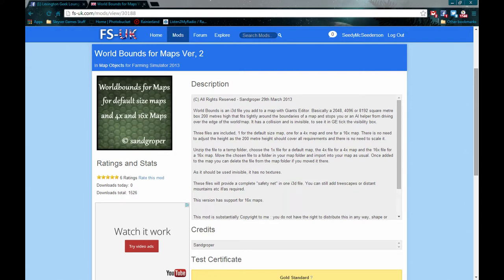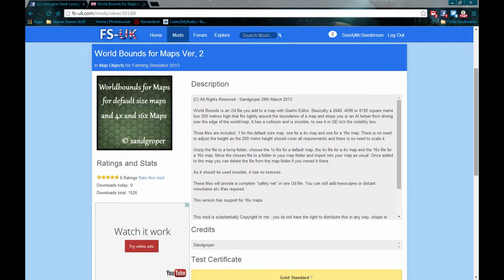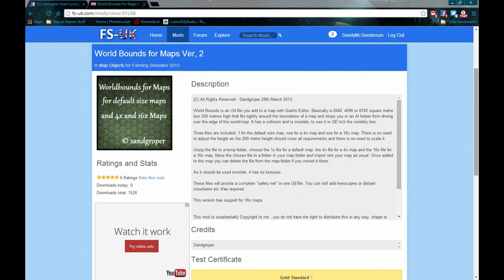The only thing I'm going to do today is to show you where to get it and how to place it in the map. The mod I'm going to get from FSUK here, I'm going to post a link in the description. This is a collidable wall around the map that was created by Sand Grooper. He makes a lot of good stuff for map creations.